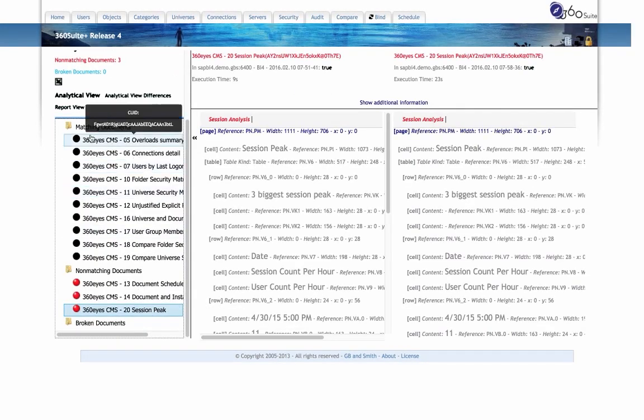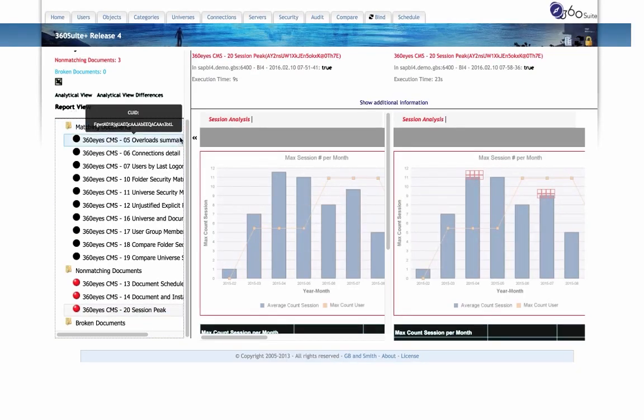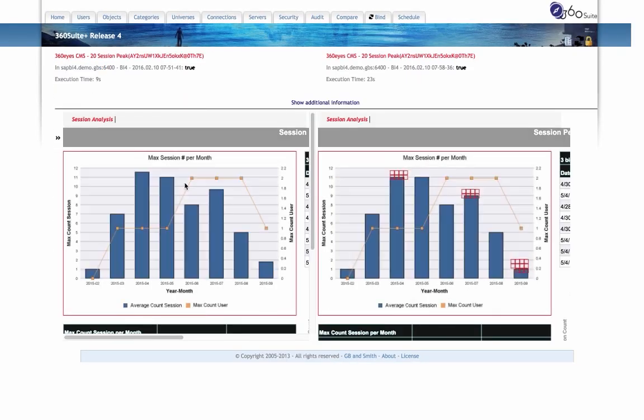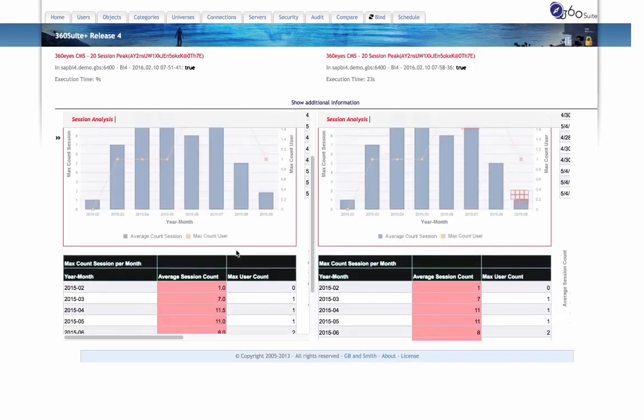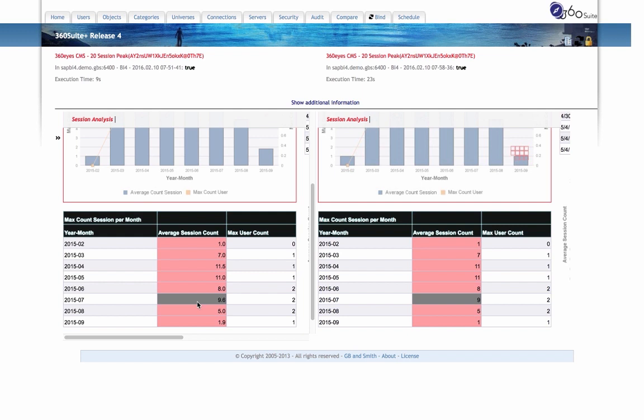Looking at this last report here, I'm going to switch to the report view. This one has graphs. I'm going to scroll down here. You see the average session count column in these reports are both different, so the values are different for some reason.